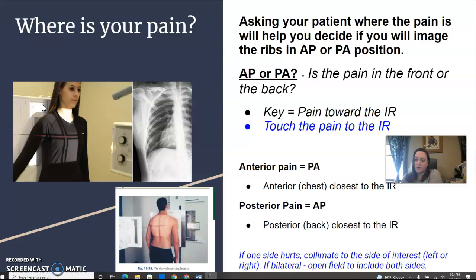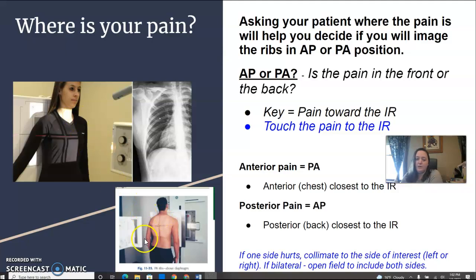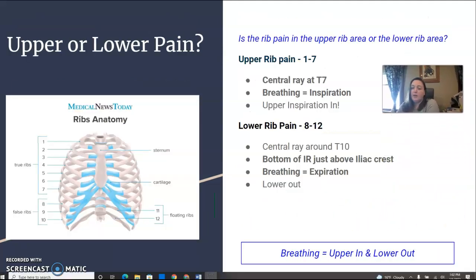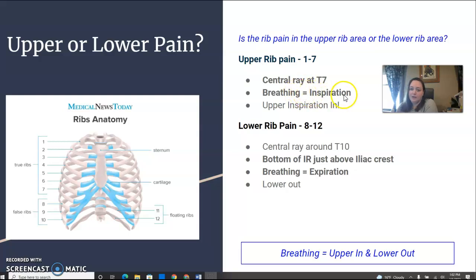So if one side hurts, or your order is for a left or right specifically, you'll center that side and collimate to that side of the ribs. If it's bilateral, like this one down here, you'll keep your cones open and get both sides. Is their pain upper or lower? Upper rib pain — we would consider ribs 1 through 7. Your central ray will be about T7, same as chest. Breathing for upper pain is on inspiration.